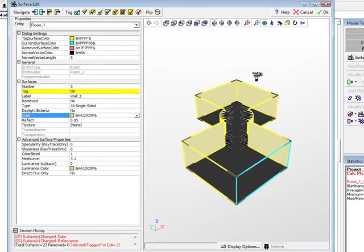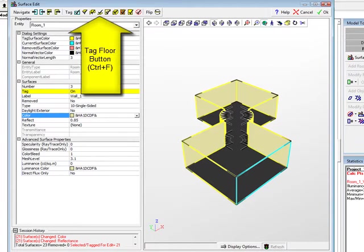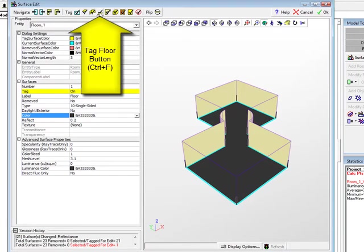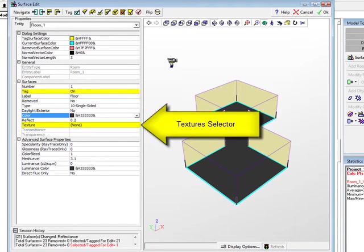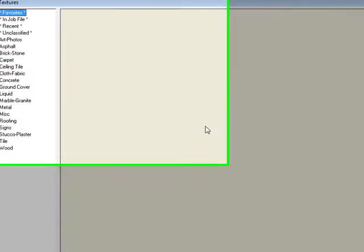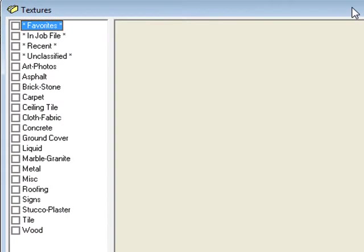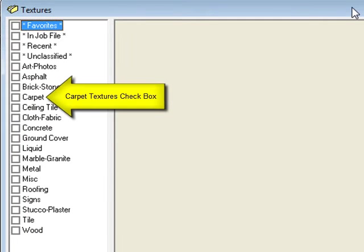While we are still in the Surface Edit dialog, select the Floor using the Tag Floor shortcut on the toolbar. Locate the Texture Cell in the Surface section and click on the small button in the cell. When the Textures dialog opens, checkmark the Carpet section to see the various carpet samples available.